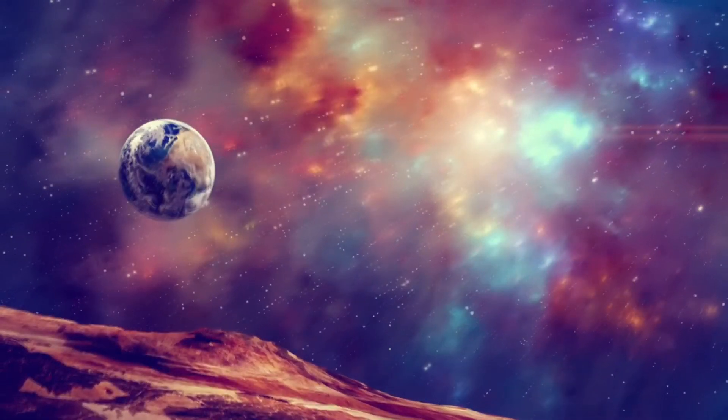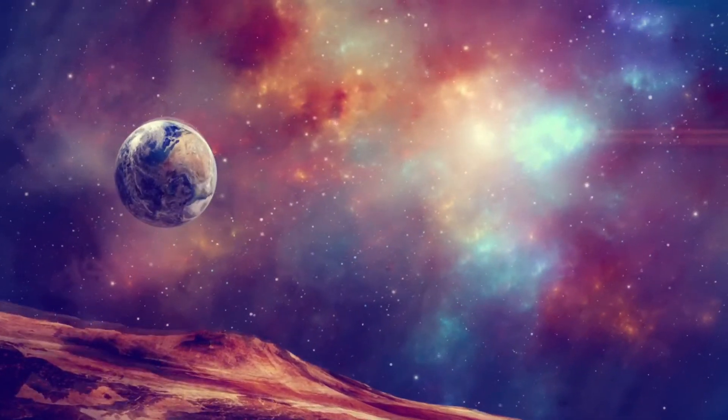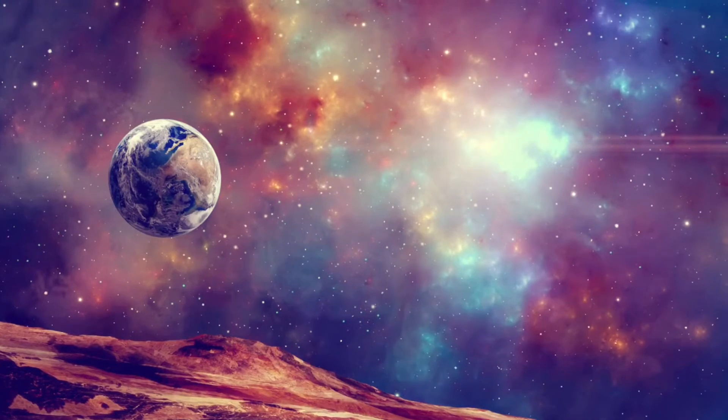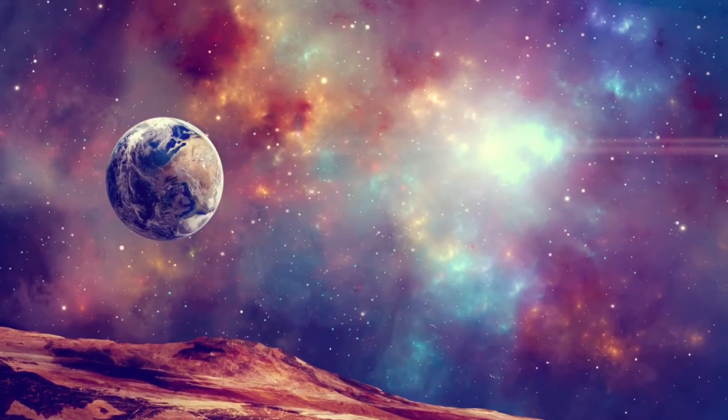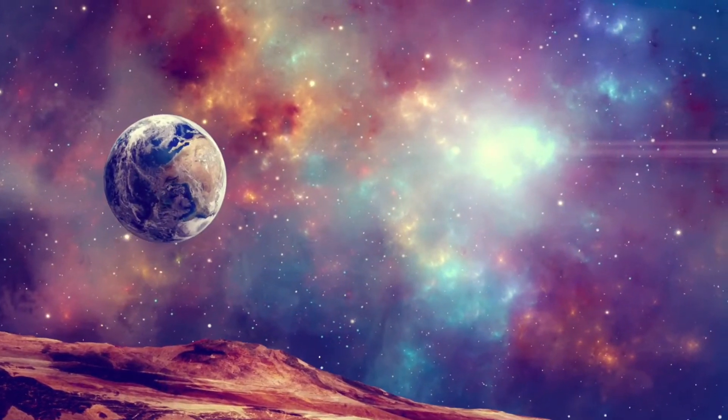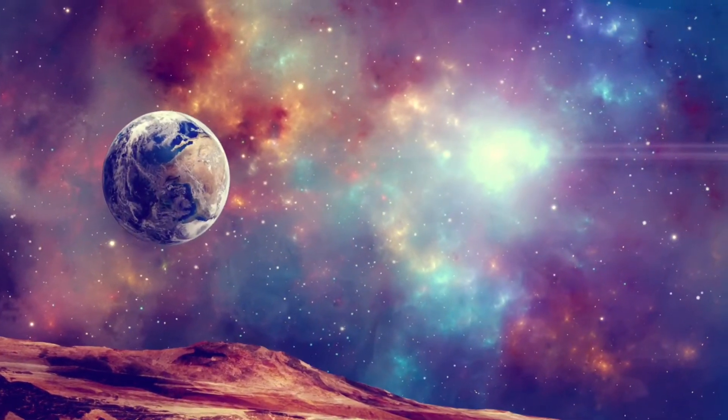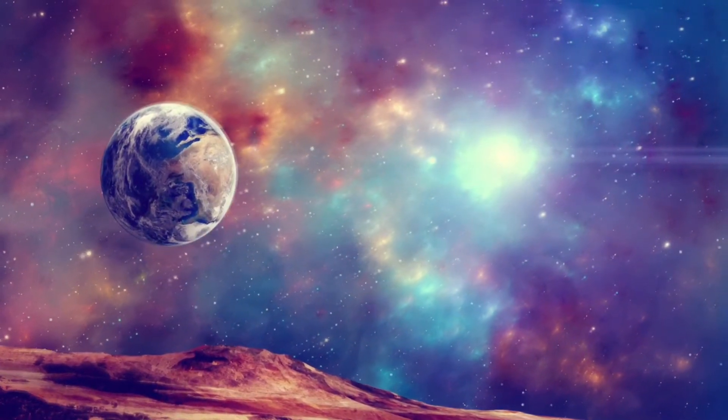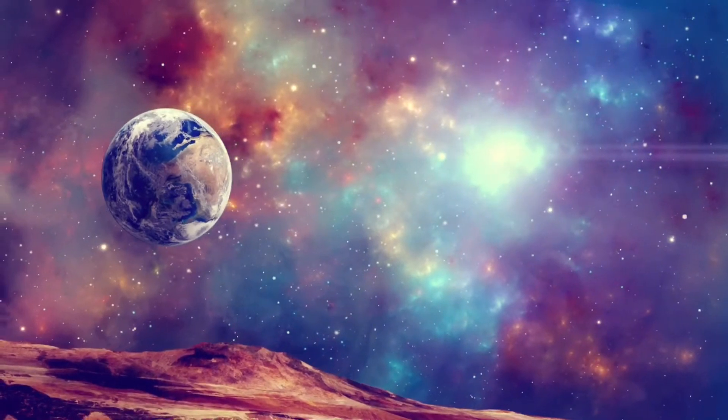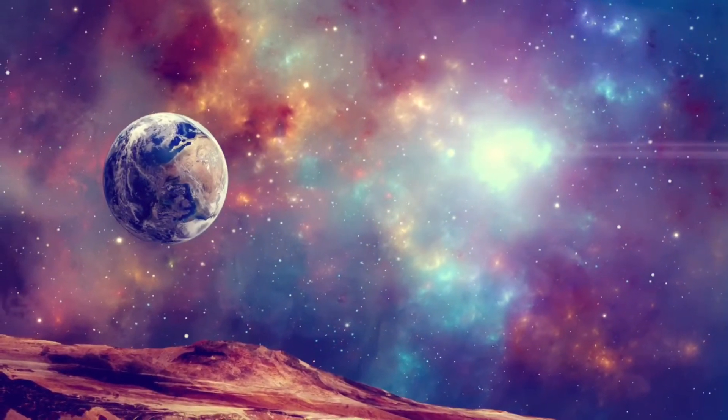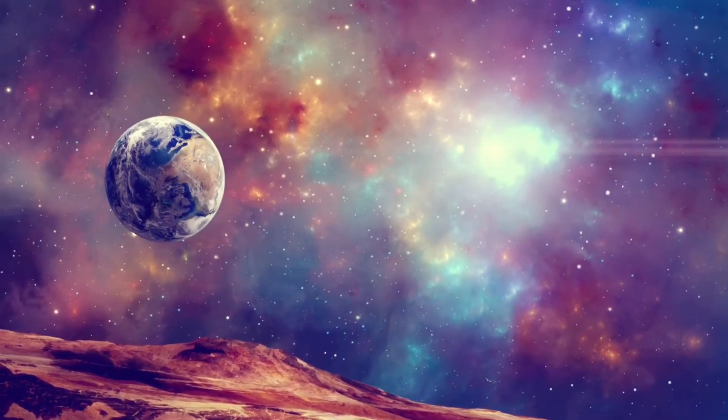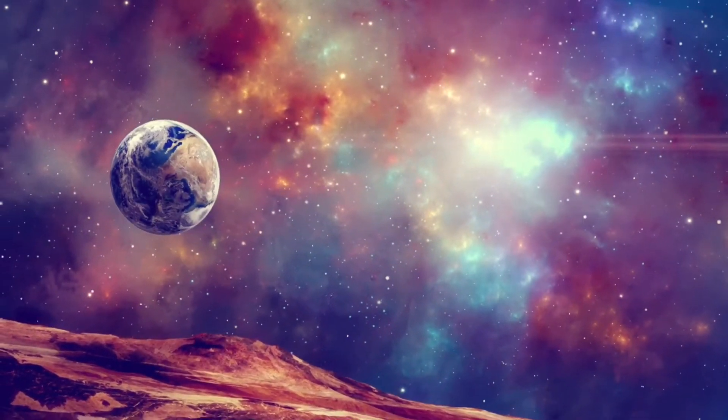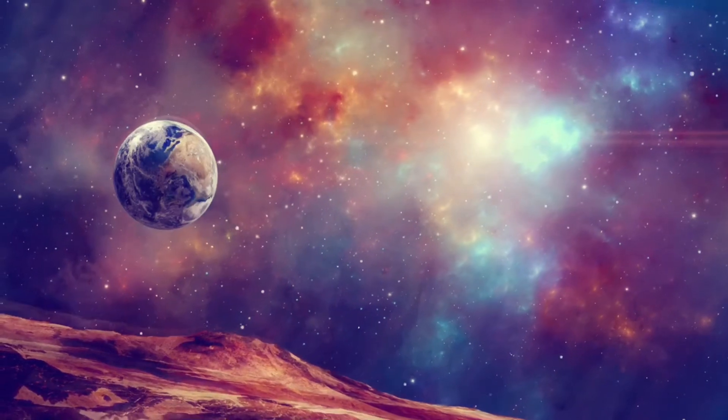These resplendent beings of light knew nothing but joy, peace, and bliss, living in a field of eternal happiness that spanned on without time, without space, as all that is.